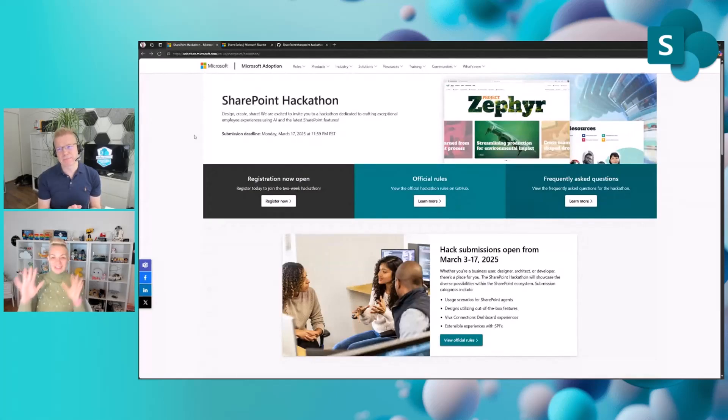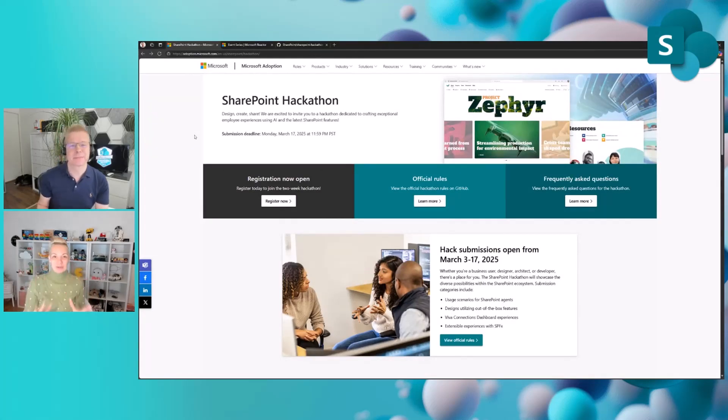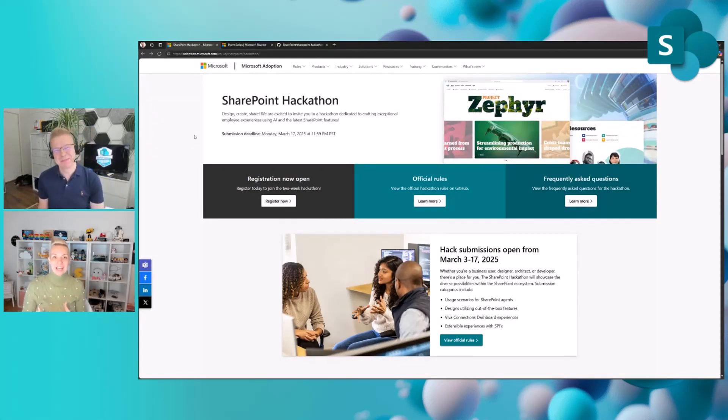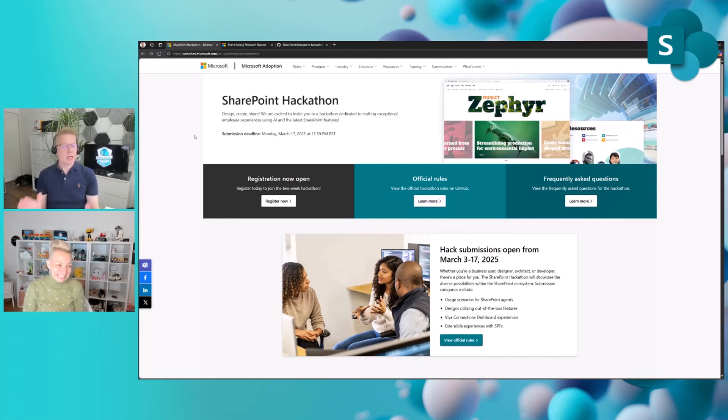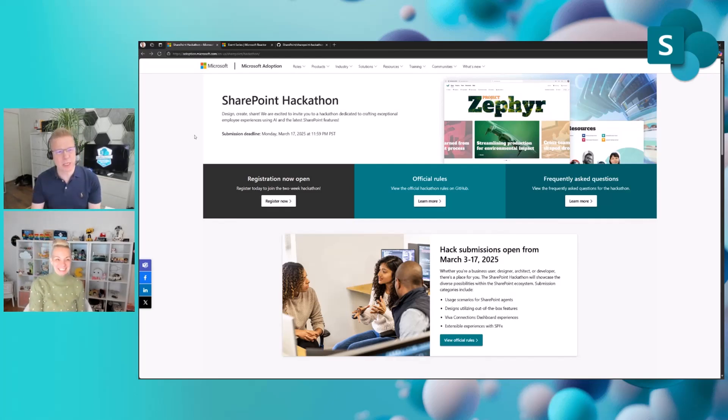That's the introduction at a high level. Super excited. This sounds super cool. I'm sold. But how do I sign up?